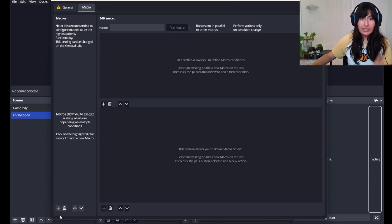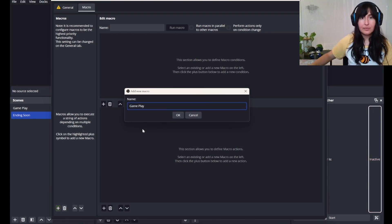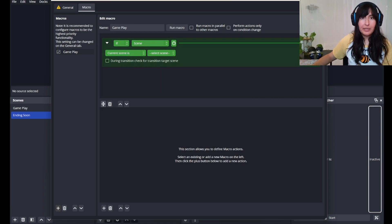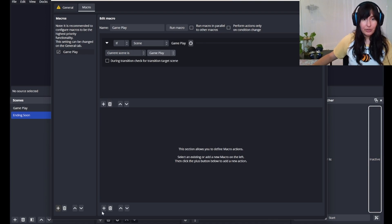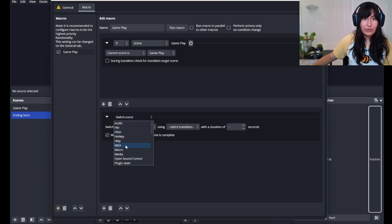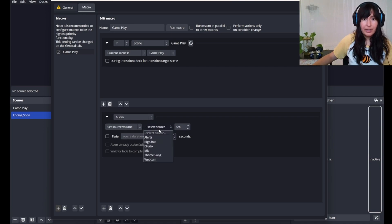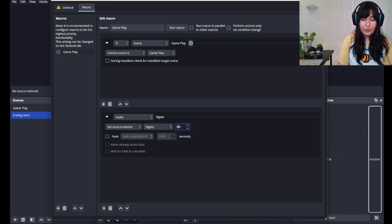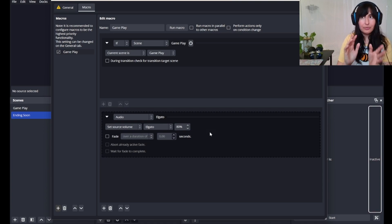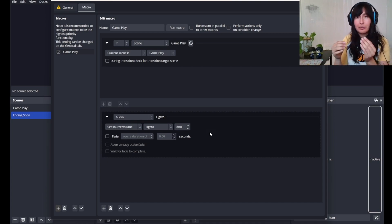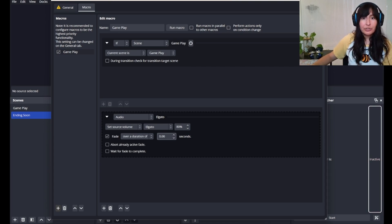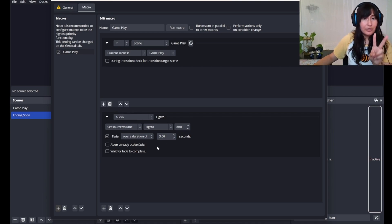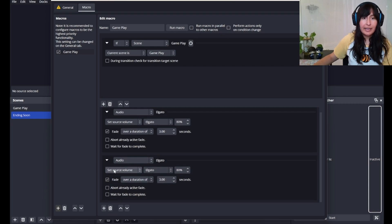Our macro will affect one scene at a time. So let's start off with the gameplay scene. We're going to hit this plus button up here. If current scene is gameplay, then we'll go down to this button, and we'll head to audio. We're going to use set source volume of our Elgato to, I would say, about 80%. You'll need to play around with the percentages depending on how loud your game is. Animal Crossing is on the softer side, but if you're playing a first person shooter, you might want to bring it down to 70. We'll want to fade it in over a duration of, I personally like, 3 seconds.